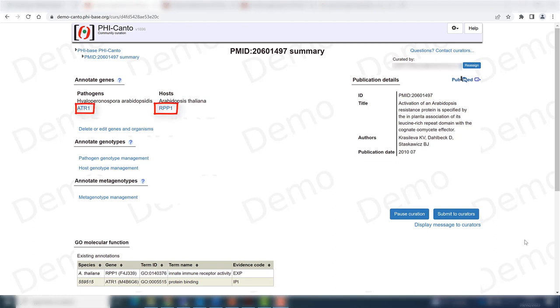For this example, I will be working with the gene-for-gene interaction between pathogen gene ATR1 from Halioperinospora arabidopsis and the R gene from Arabidopsis, RPP1.